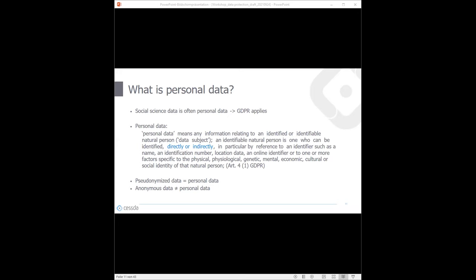There are also indirect identifiers — not just one piece of information, but the pooling or collection of several data points together that lead to the identification of a person. It's very important to understand this concept because in social science data it's often easy to spot direct identifiers, but not so easy to spot indirect ones. This can happen through the pooling of information. You need to know if you're handling personal data, because then you must apply a number of different measures.